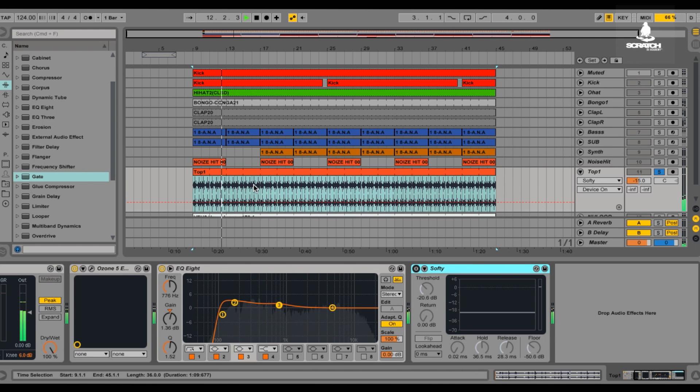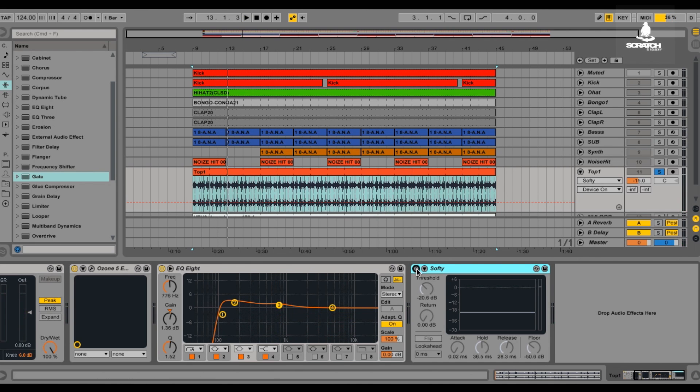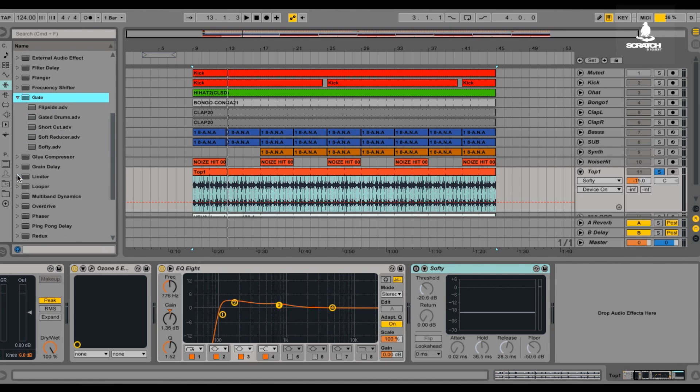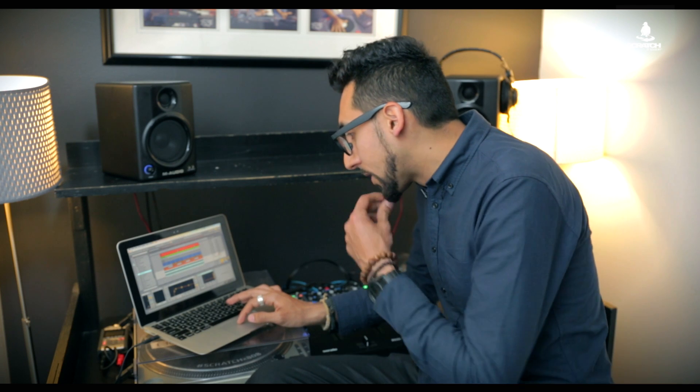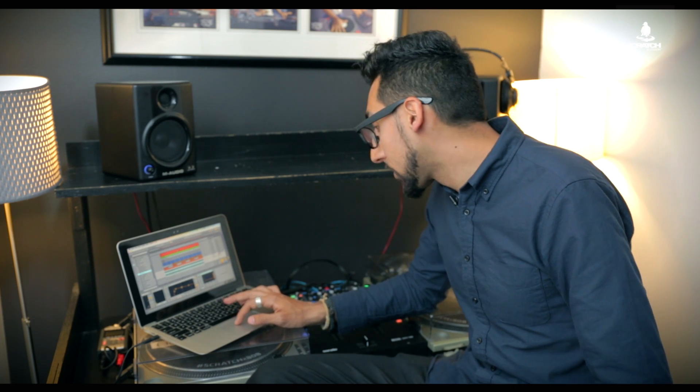It was really busy. And so what I did inside the gate plugin, there's actually a little one called Softy that I like to use. So you could take Softy, drag it right in, and now your prime focus is the threshold.